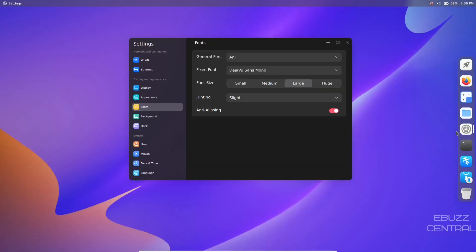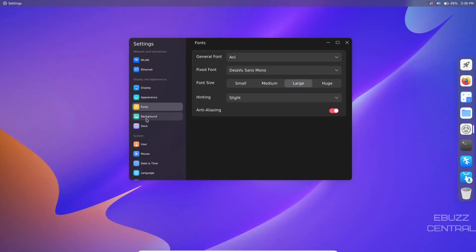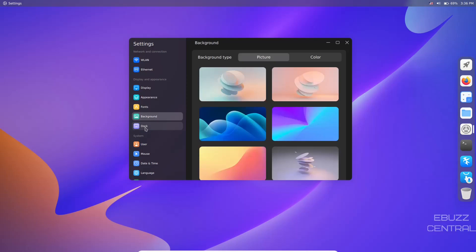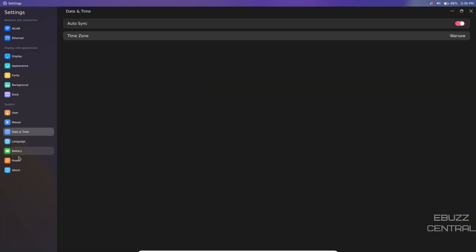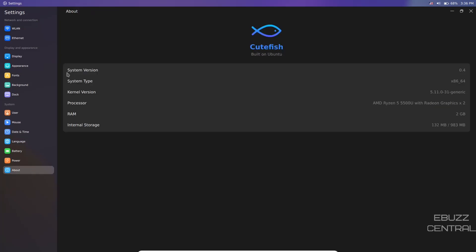Back to settings - background we've changed, dock we went over, user information, mouse, date and time, language, battery power, and about. System version 0.4, system type x86-64, kernel version is 5.11.0-31. Right now I think they just released 5.14, so you're about three generations back on the kernel. AMD Ryzen processor - I've only issued it two cores - and RAM, you've got two gigabytes, then internal storage.